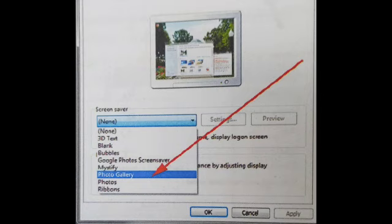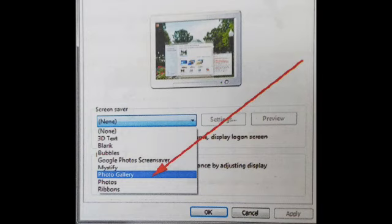Adjust the time in the Wait box to set how long the computer should be left idle before the screensaver begins. Preview how the screensaver will look before you save the changes. Click Apply followed by OK to close the window. In this way you can change the screensaver according to your preferences. Thank you.